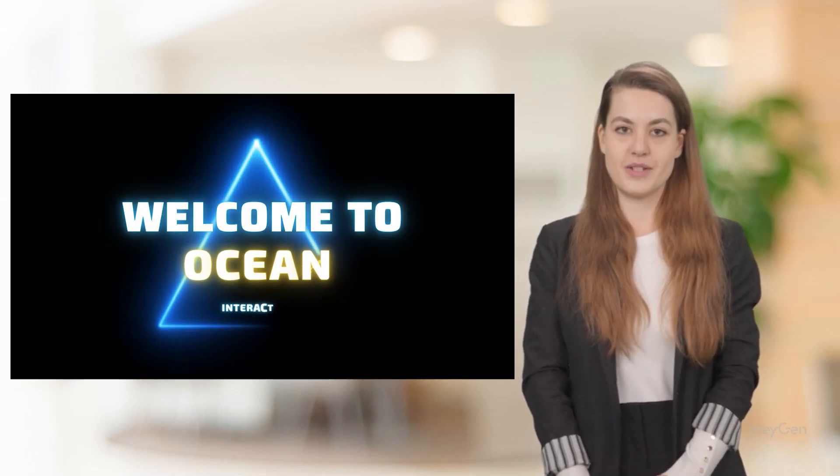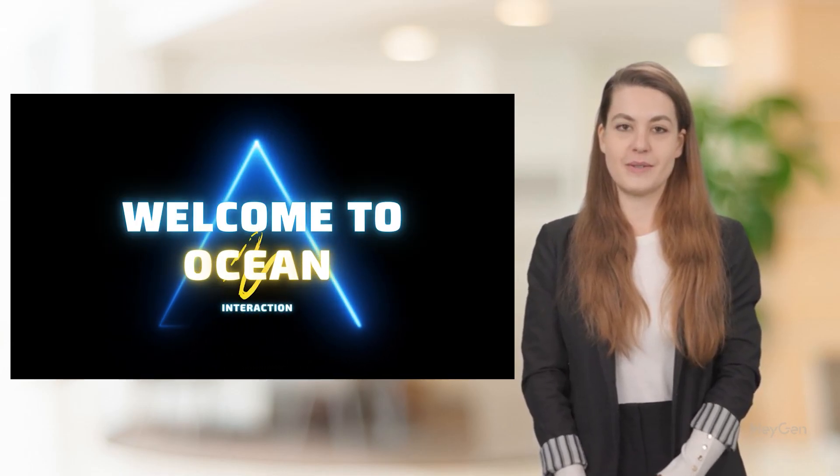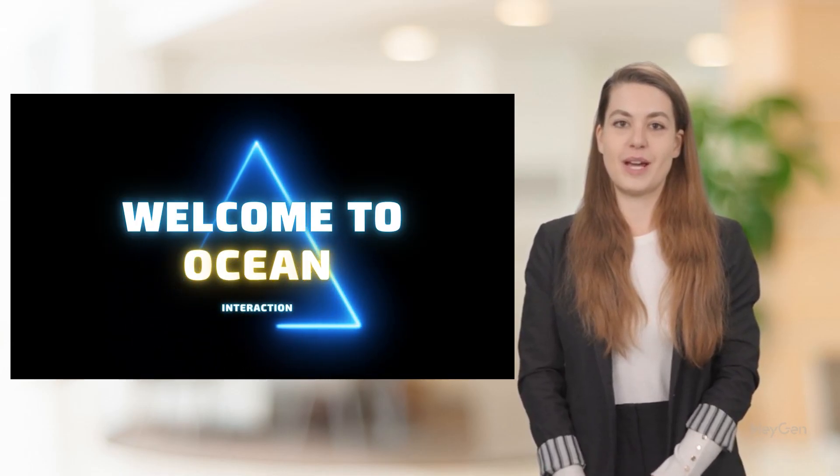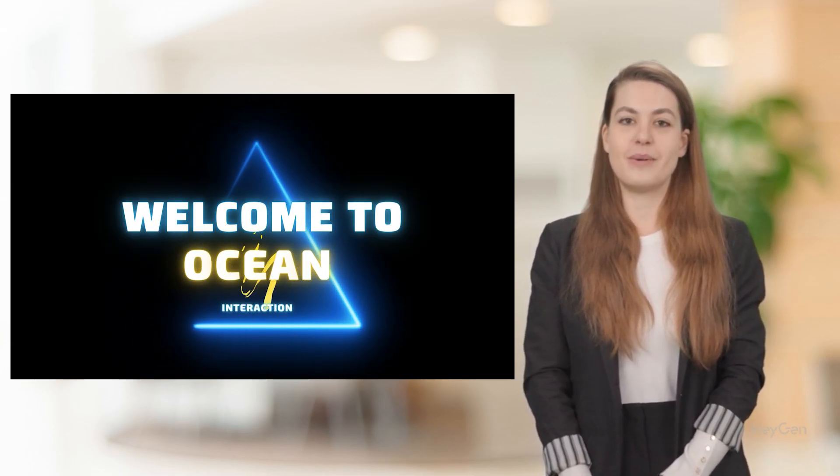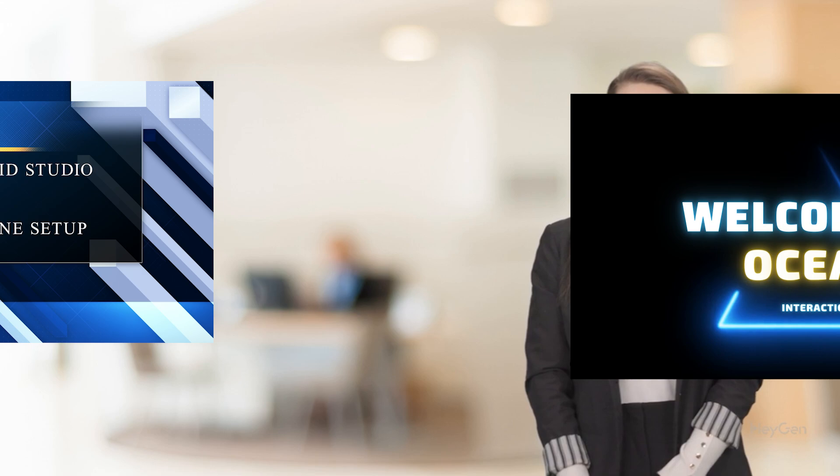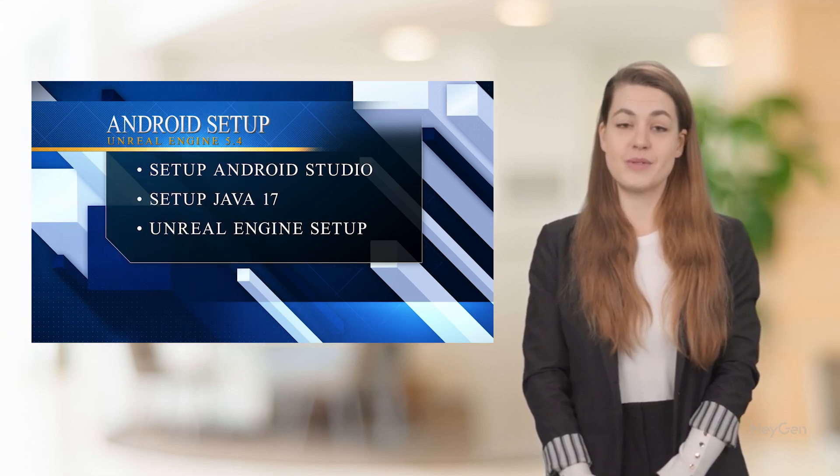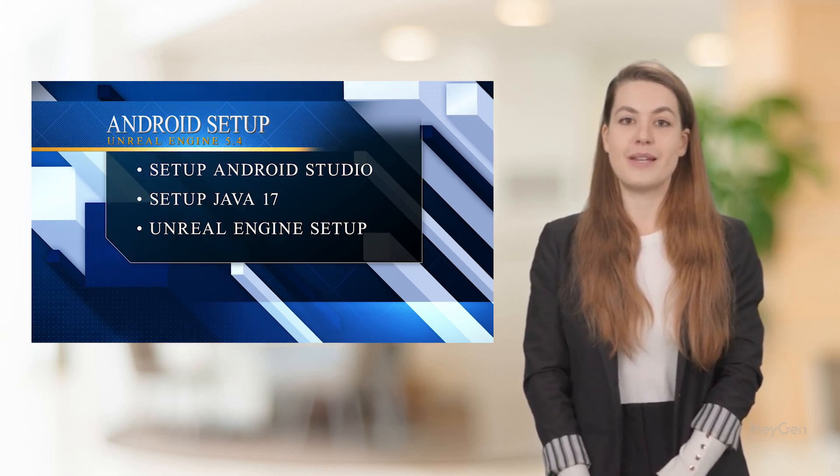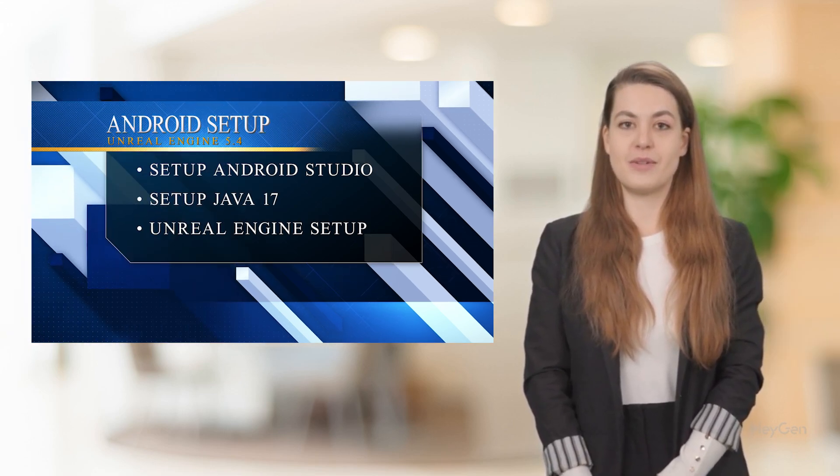Hello and welcome to Ocean Interaction, your go-to channel for everything game development. This tutorial will teach us how to set up Android development in Unreal Engine 5.4.